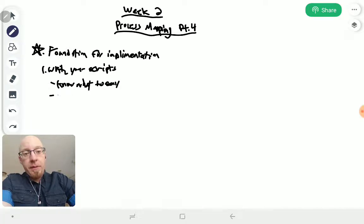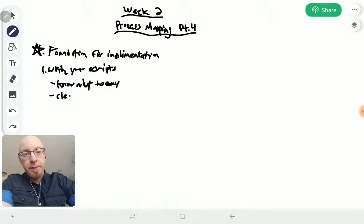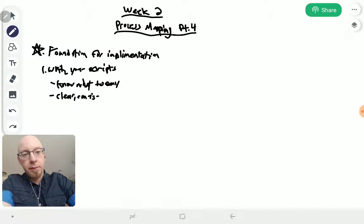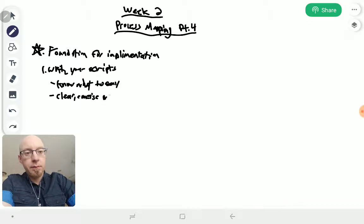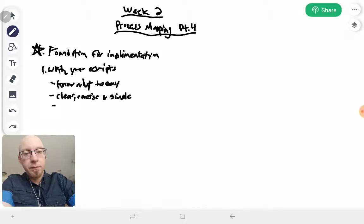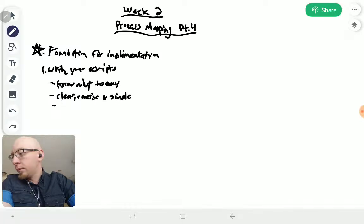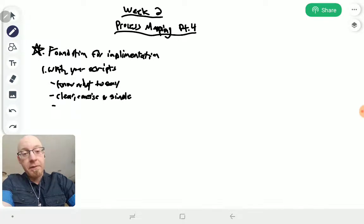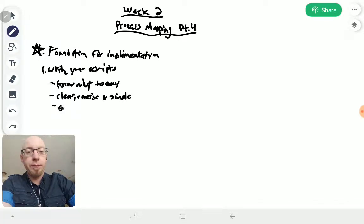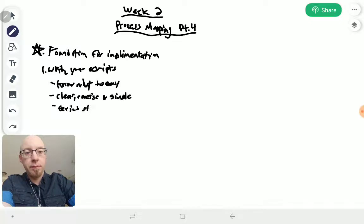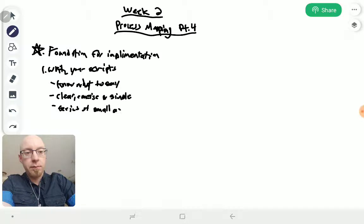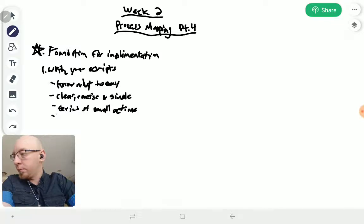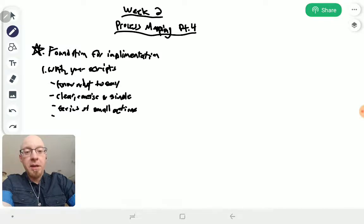You're going to keep it clear, simple, and concise. You're going to have a series of small actions for them to take, and you're going to make it conversational and engaging.